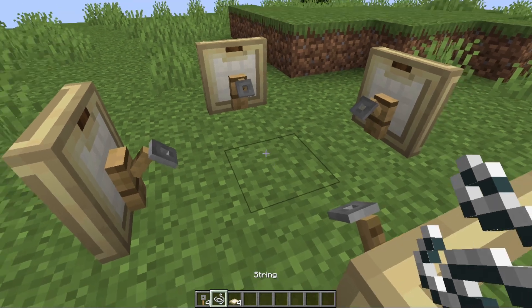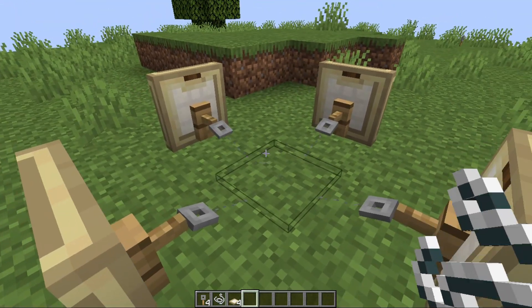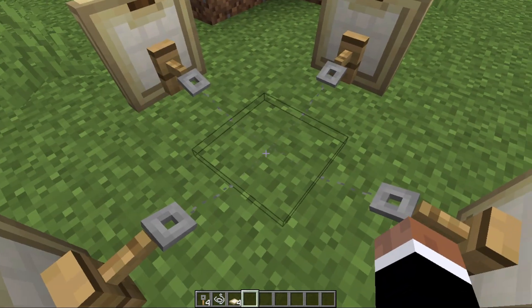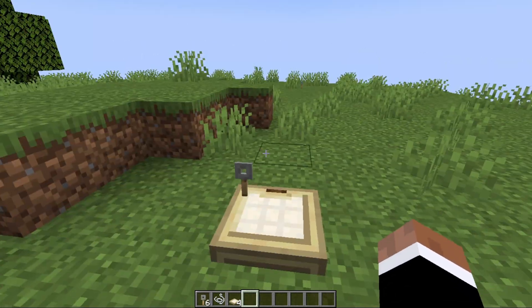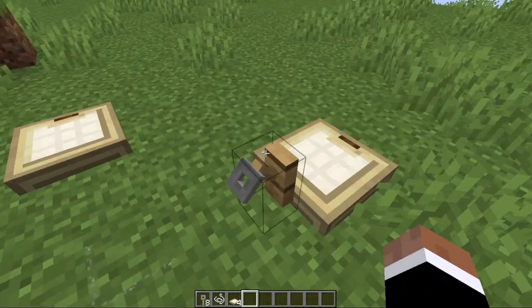Now what you're going to do is get a piece of string, place it in the middle, and then jump on this piece of string. As you can see, the trapdoors — they duplicate.